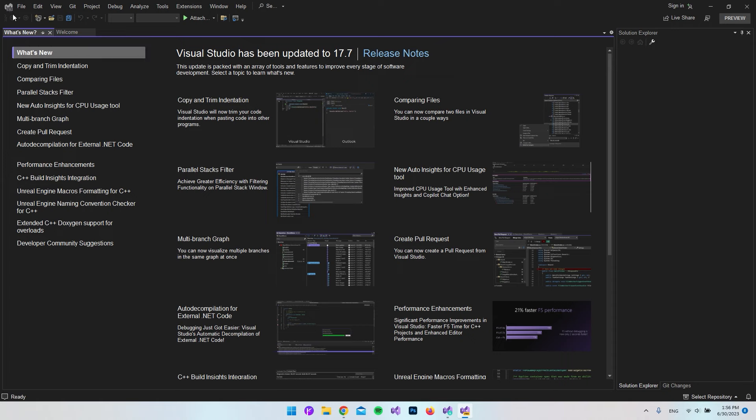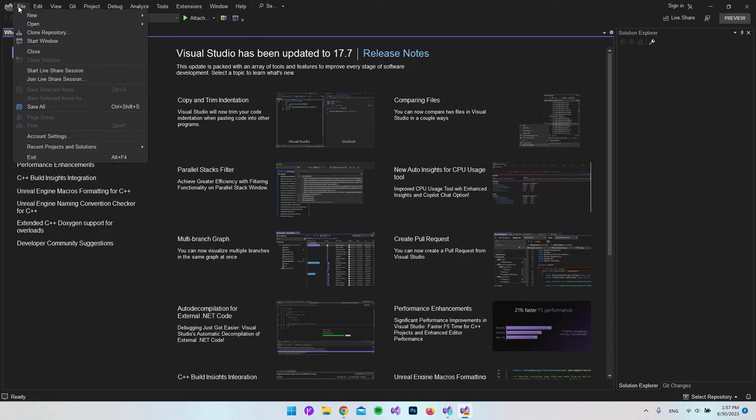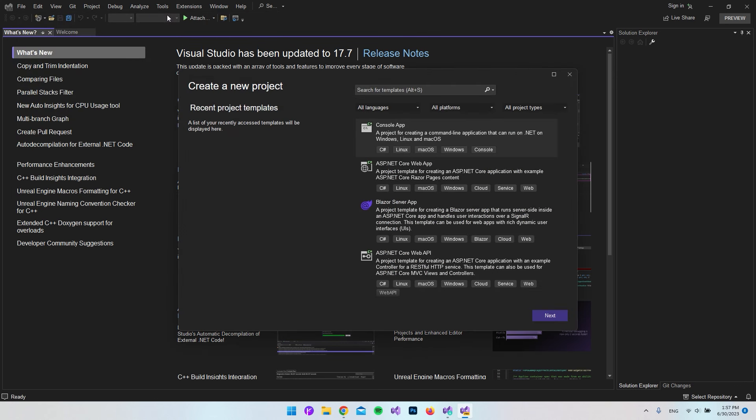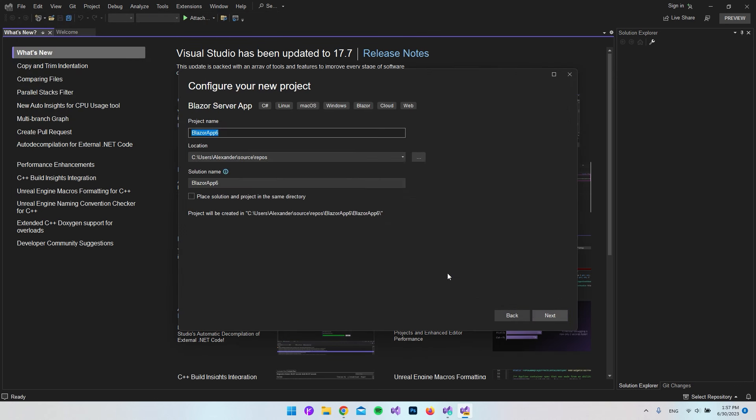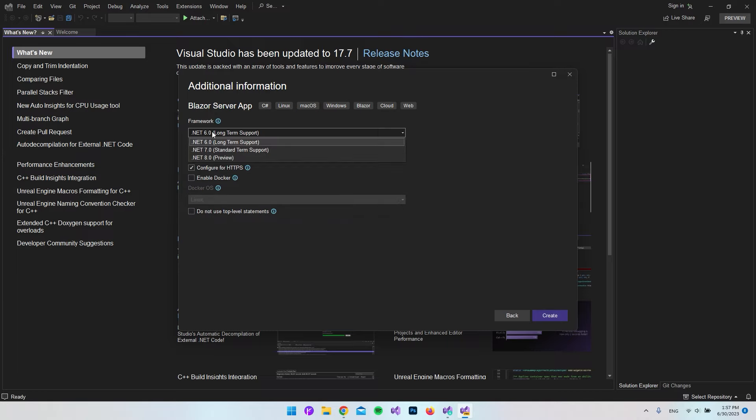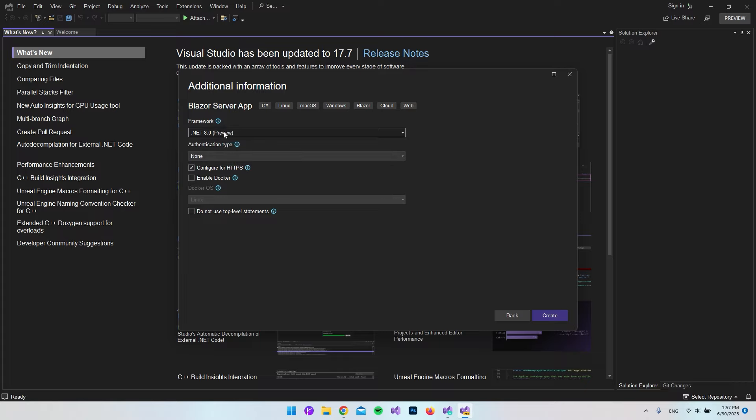What we can do now is go to File and say New and then say Project. We're going to choose a Blazor server app again and say next. It doesn't matter what we call it, just say next. Now we do actually have the .NET 8 framework installed here. You can see it's still the preview.